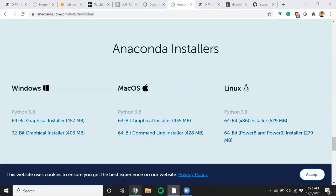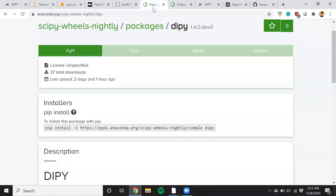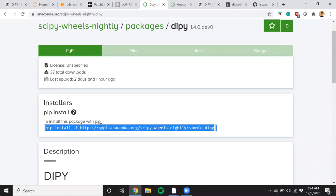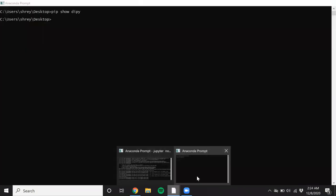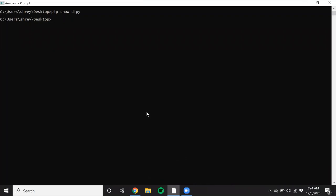If you're seeing this video before January 2021, Patch2Self is available in the development version of dipy. So I will install the nightly build and that is shown over here. If you're seeing this after December 2020, you can do a simple pip install dipy and that should work for you.